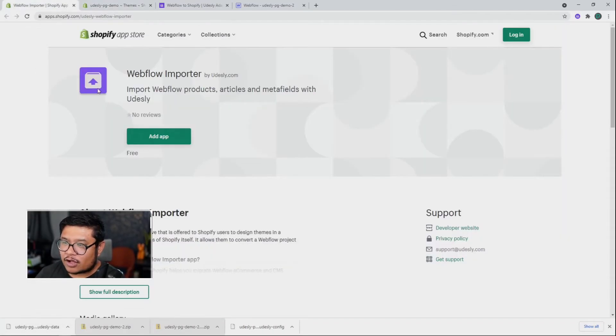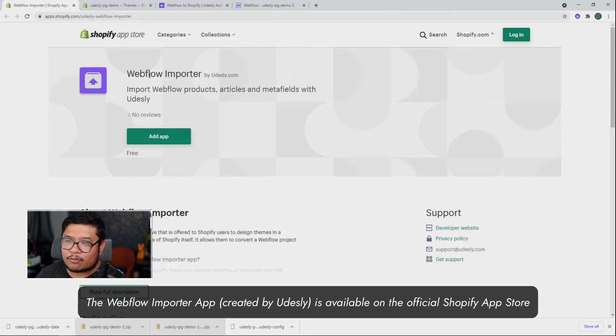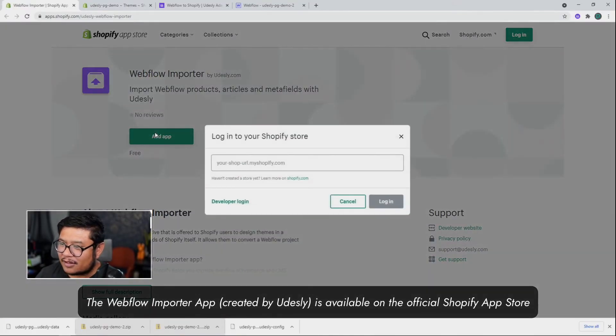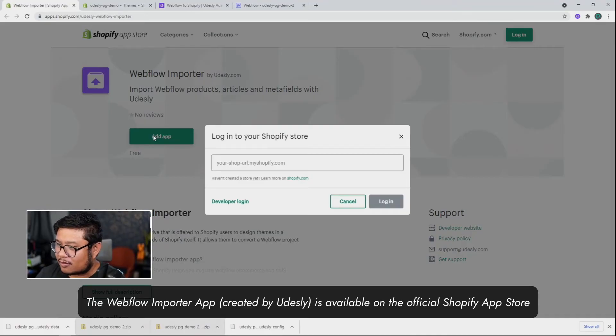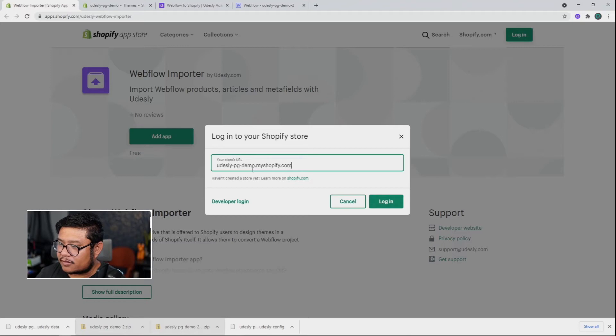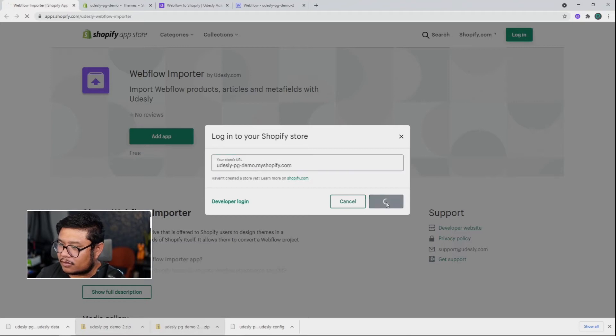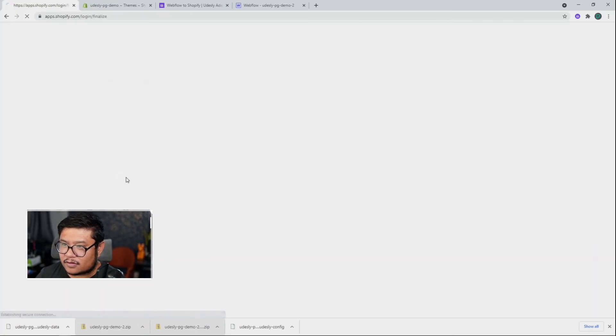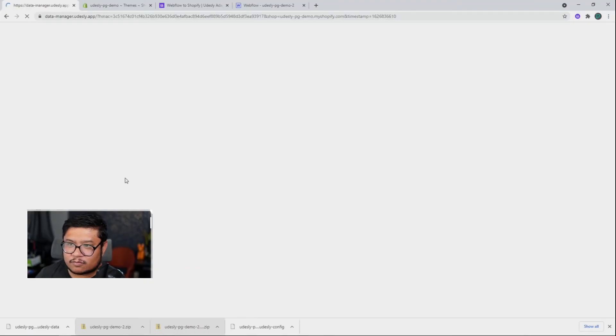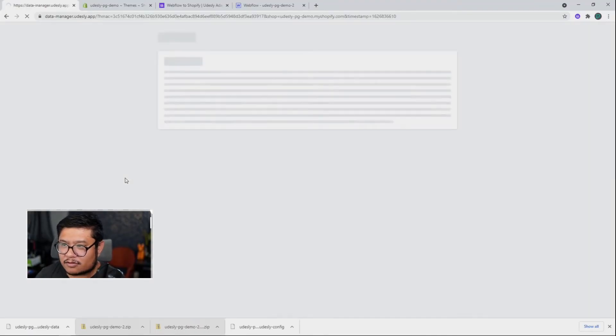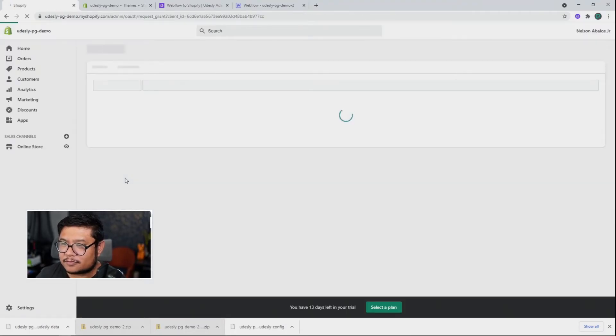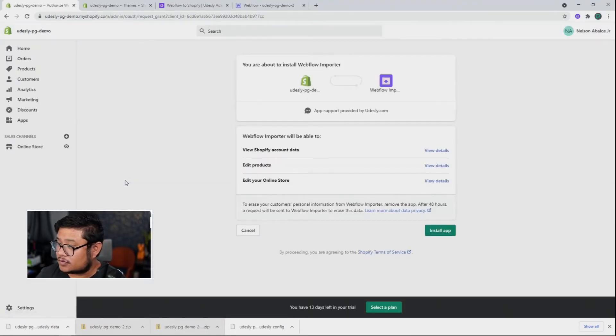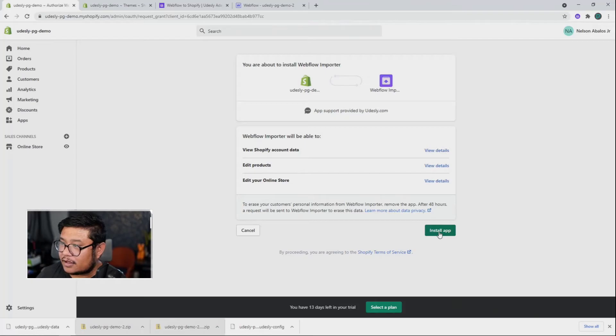So now we need to do one last step with this extra file that we have. So Shopify has a Webflow importer app inside of Shopify. And so we're going to do that and we're going to log into the store, paste it. There we go. Log in. Choose my account. Come on, we can do it. And finally, install the app.